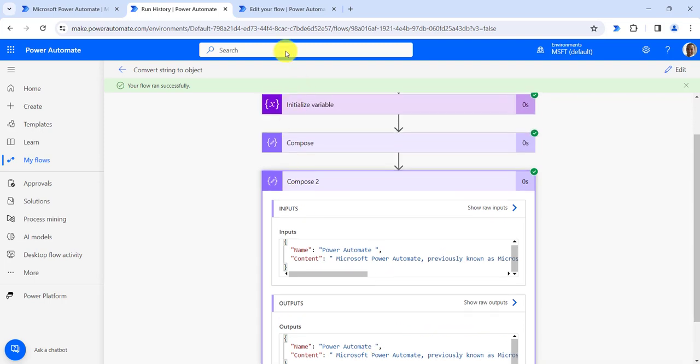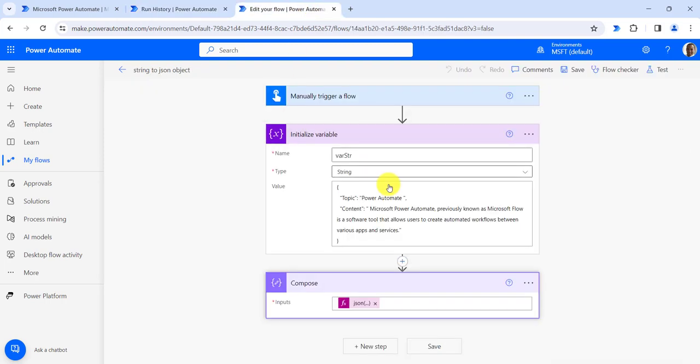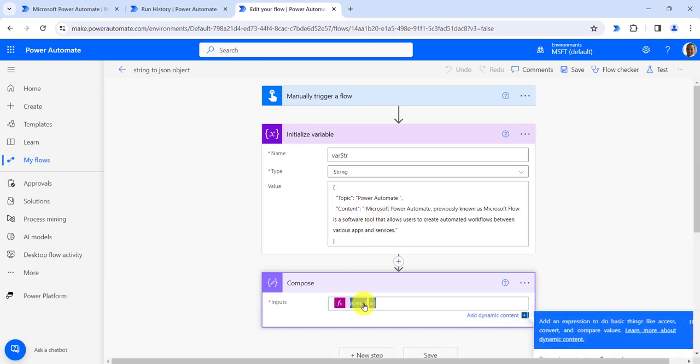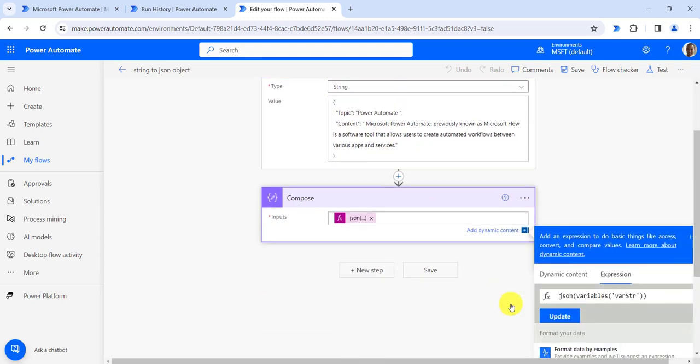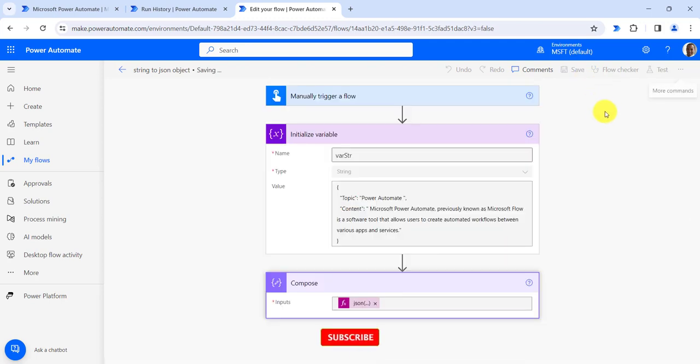Now let's move to our second method. Here I have taken that object, a string, and provided this string in the JSON method. The JSON method takes the string and converts it into JSON format. Now let's save the flow.